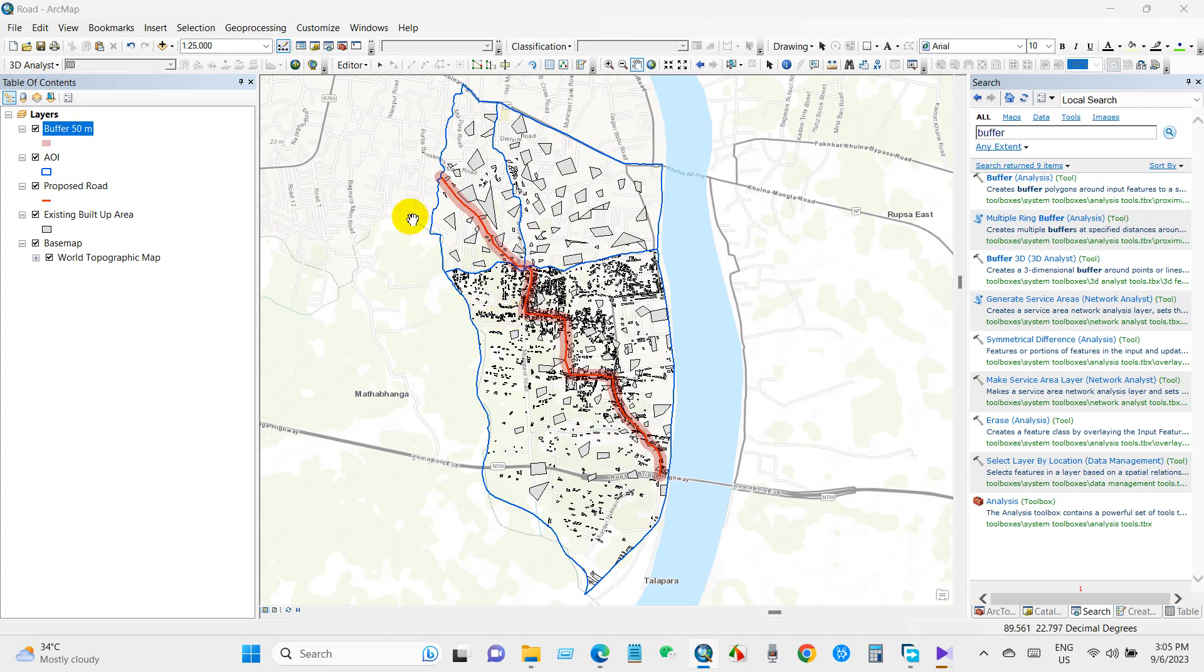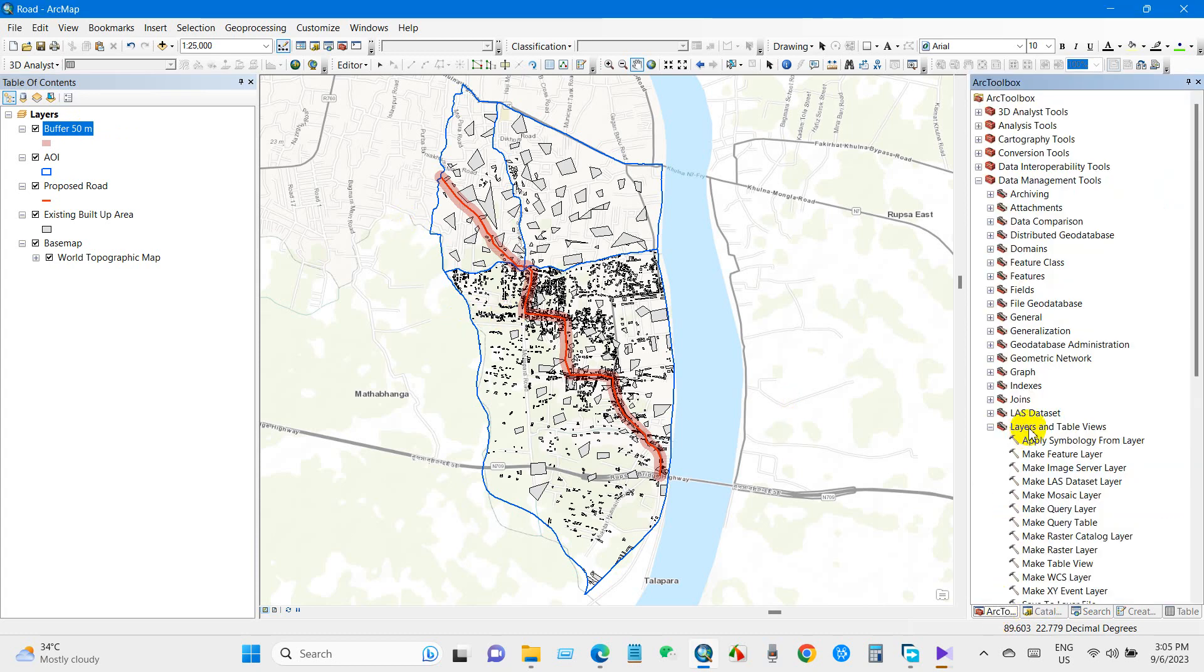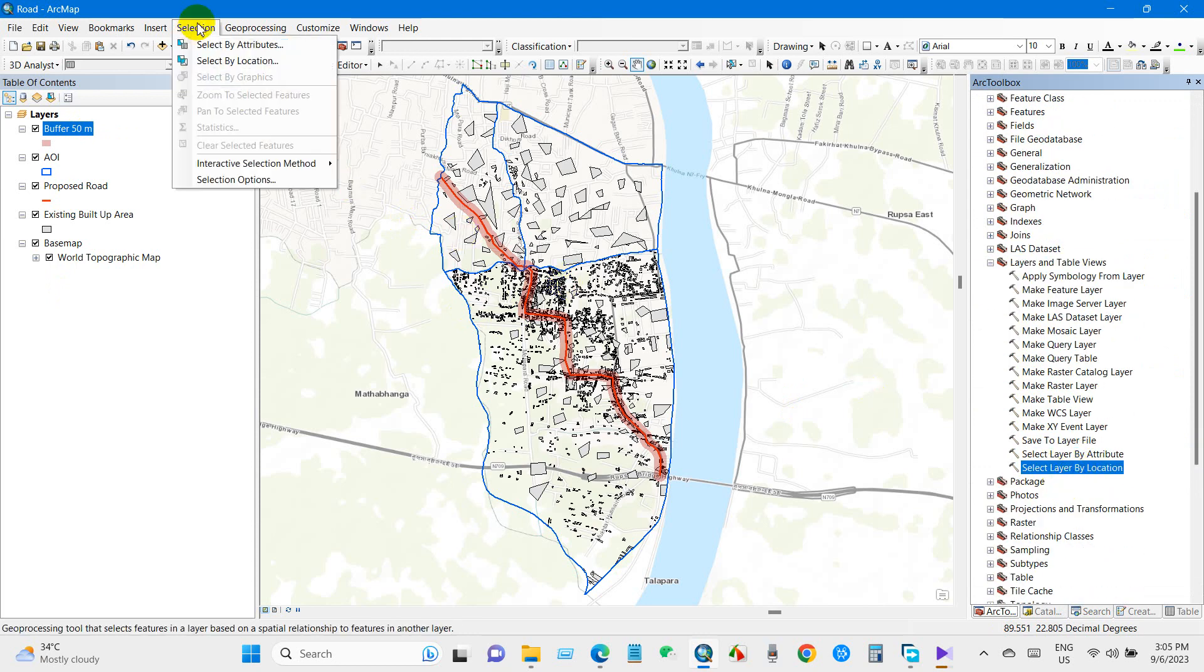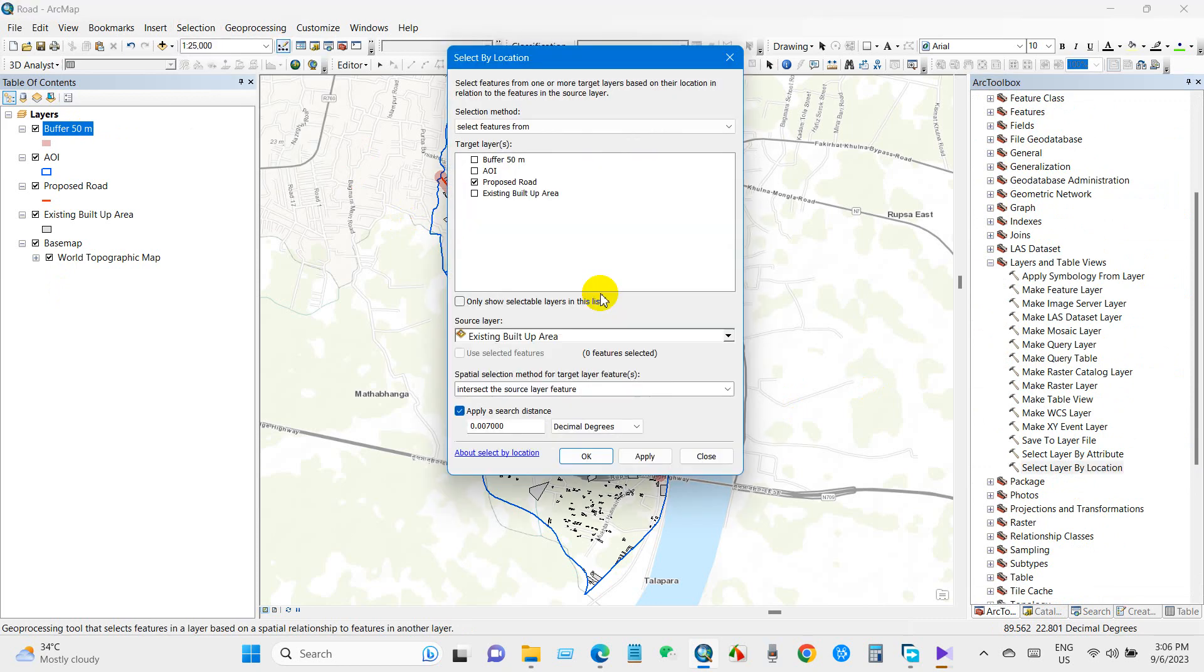Now you will use this tool, Layers and Table Views, from here, or also you can use from Selection, Select by Location.